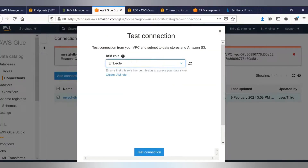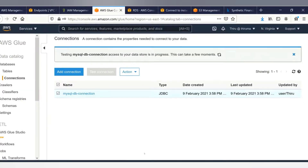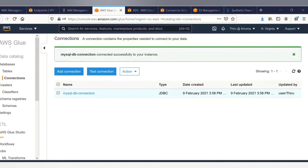Let's test the MySQL DB connection. It will take a few moments — I'll pause the video and come back once it's completed. The MySQL DB connection test has completed successfully.